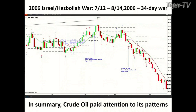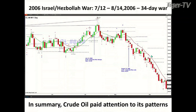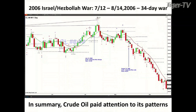On August 14th, when the war ended, crude oil formed a bullish hammer candle — the opposite of the bearish shooting star. There's an expression: if you close below the low of a hammer candle and you're long, you're wrong. But looking back at where we started, when we get to the end of the war, price is now below the red oscillator and change line, which continued to act as resistance. In summary, crude oil paid attention to its patterns — as did the S&P and gold.